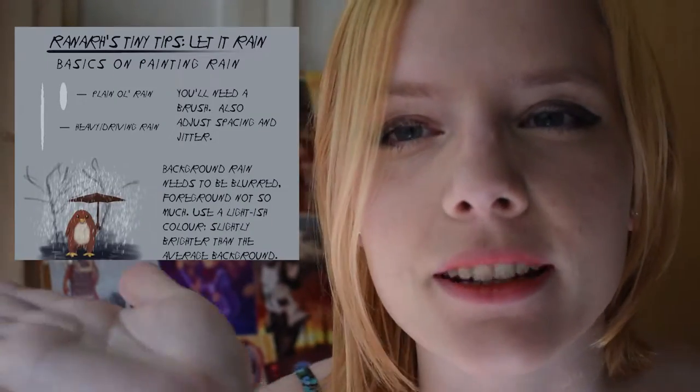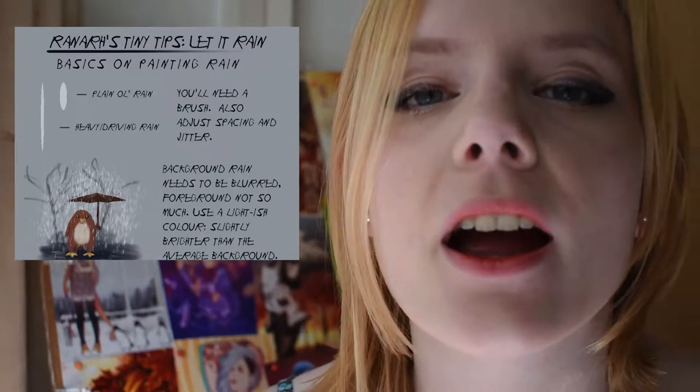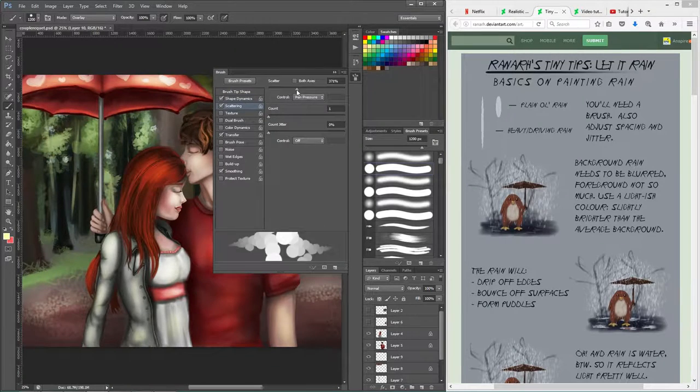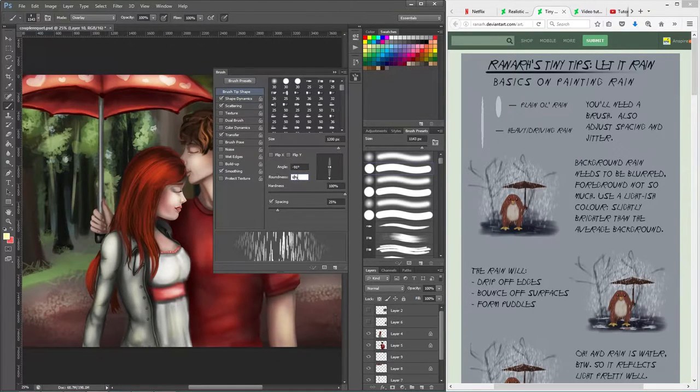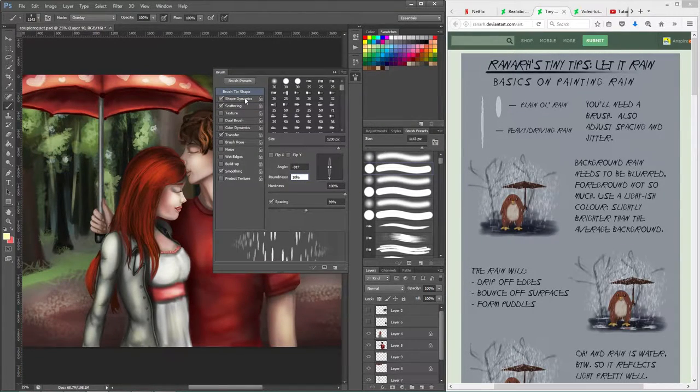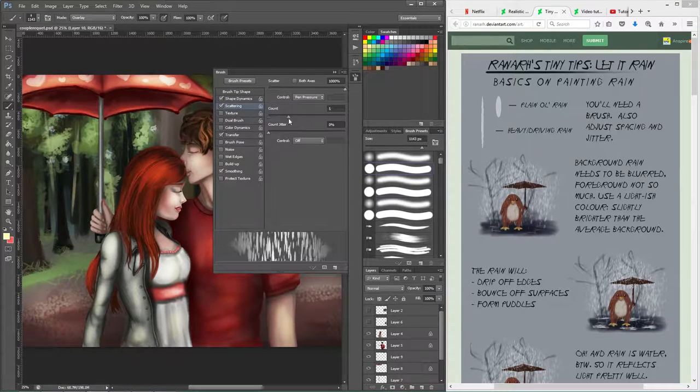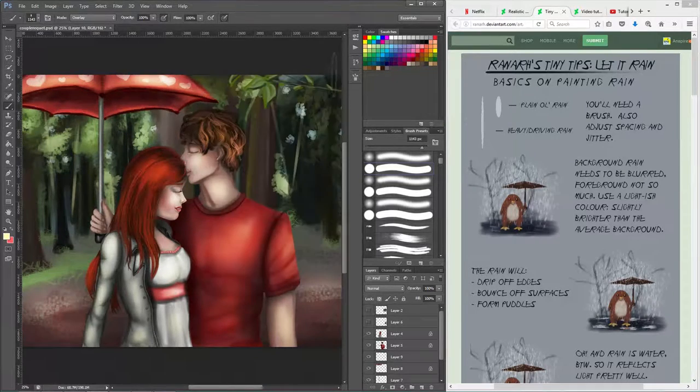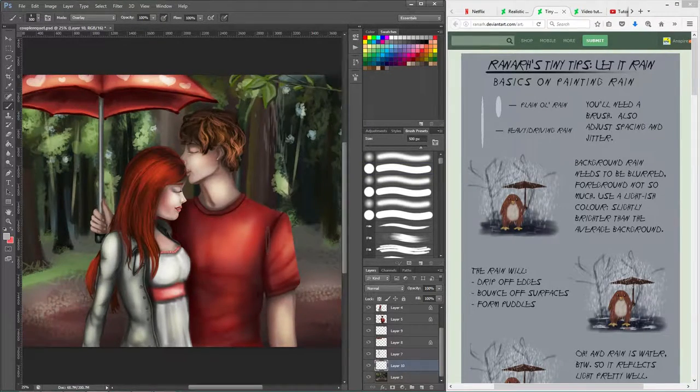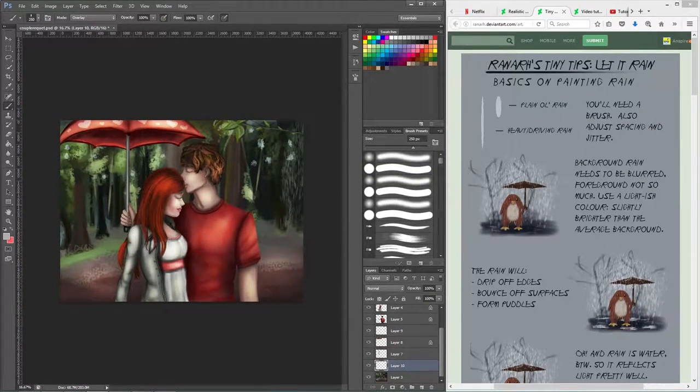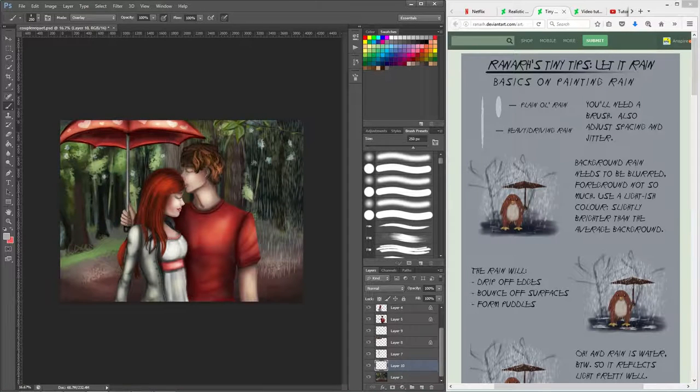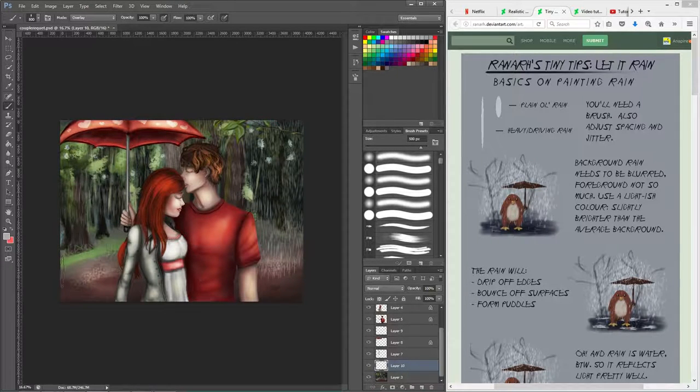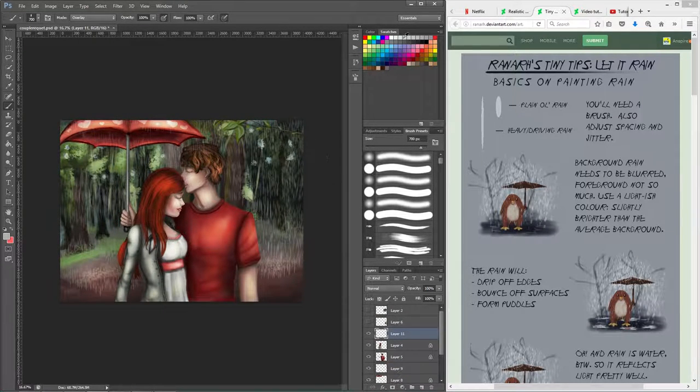The first tutorial I used was Tiny Tips Let It Rain by Ranar. The interesting part about these three tutorials is that I'm not going to compare them one by one in their pros and cons, because I think my experience drawing with them was better when using them together.